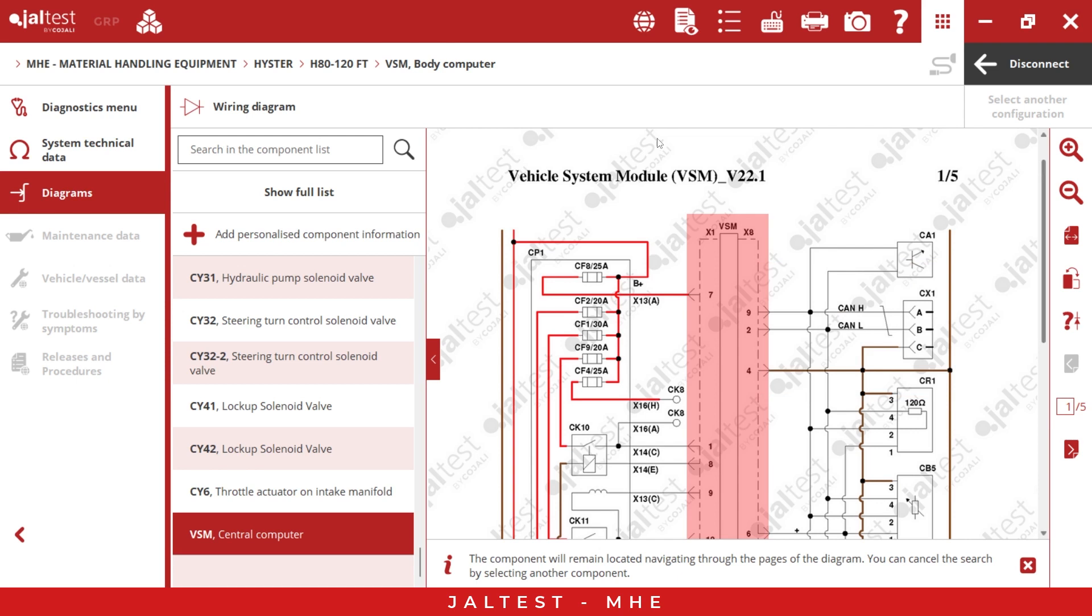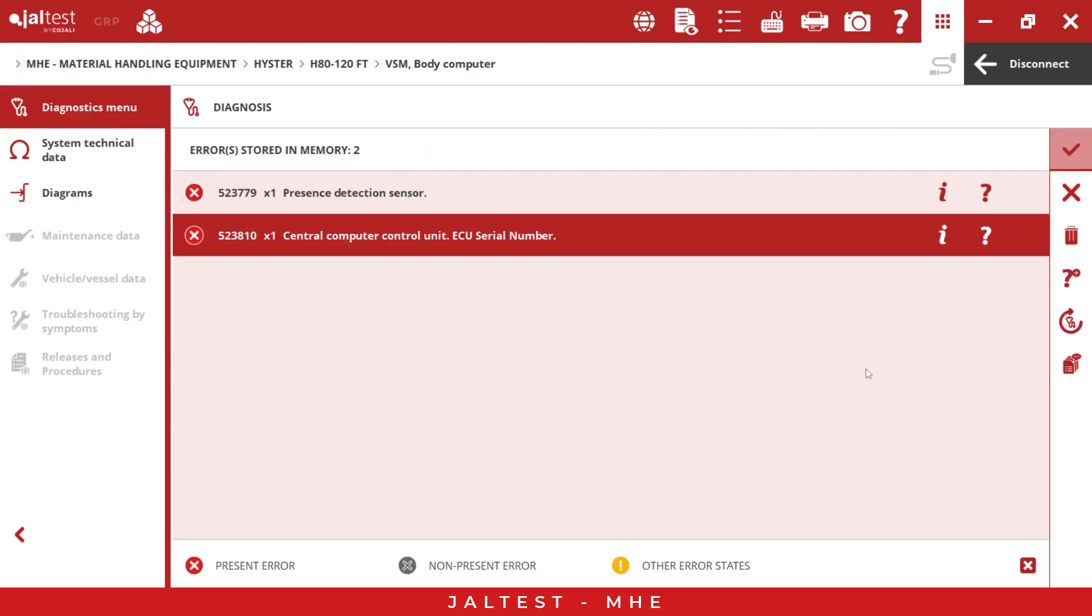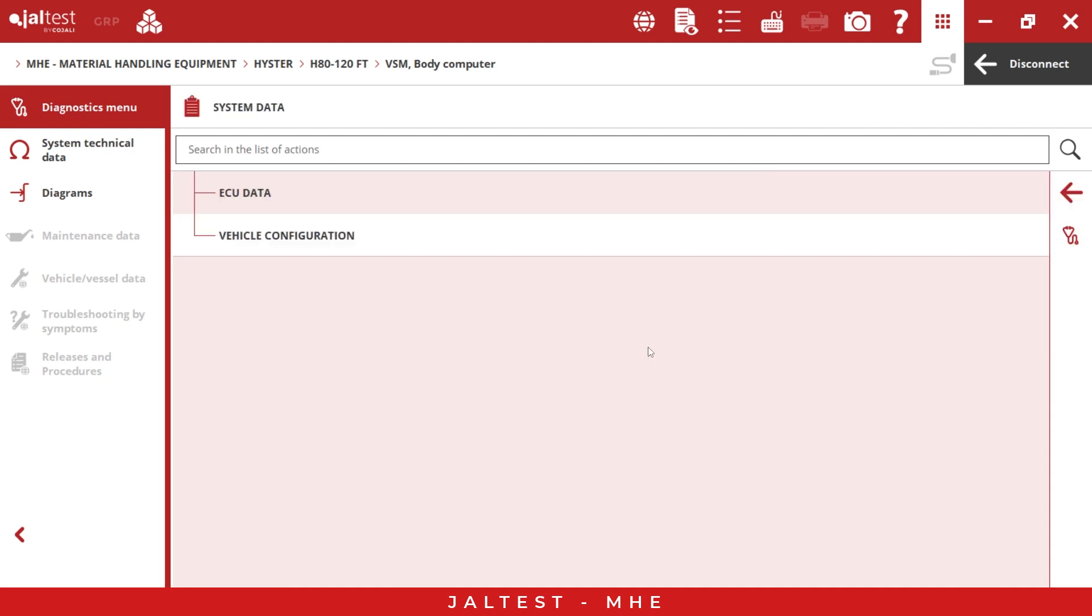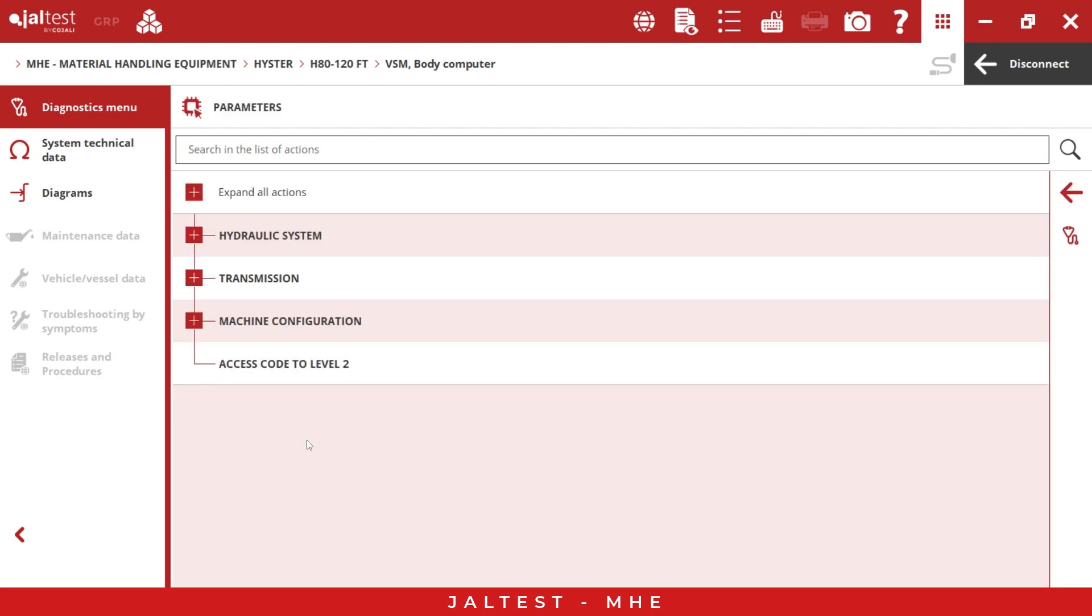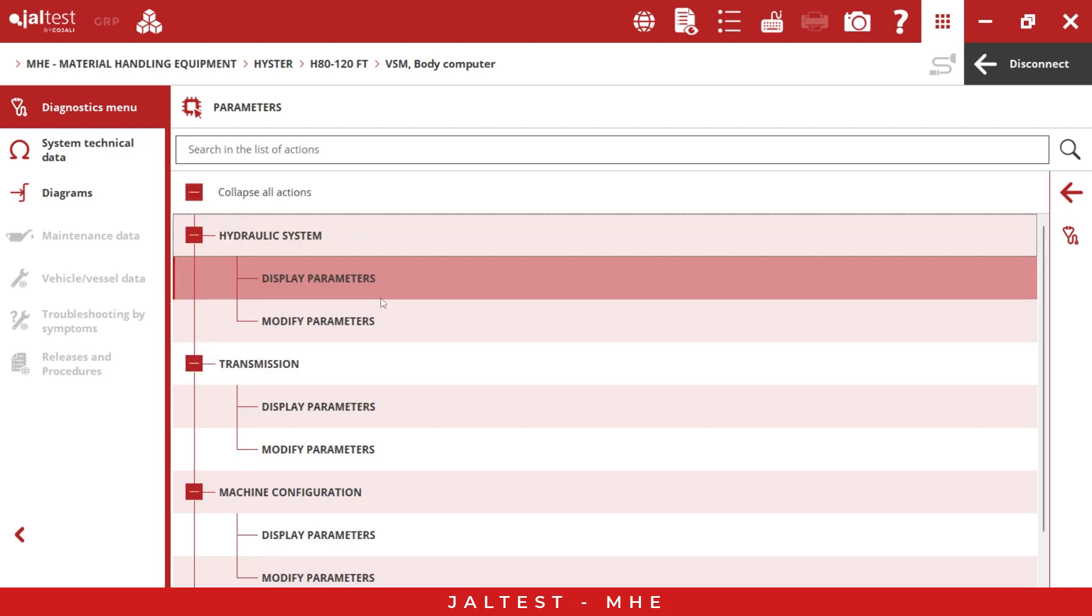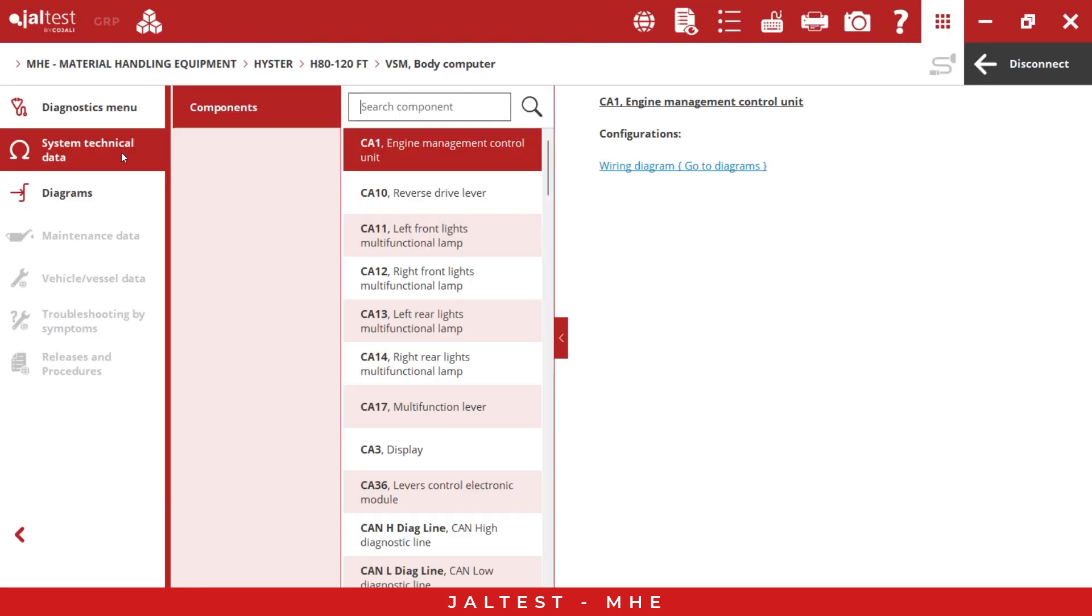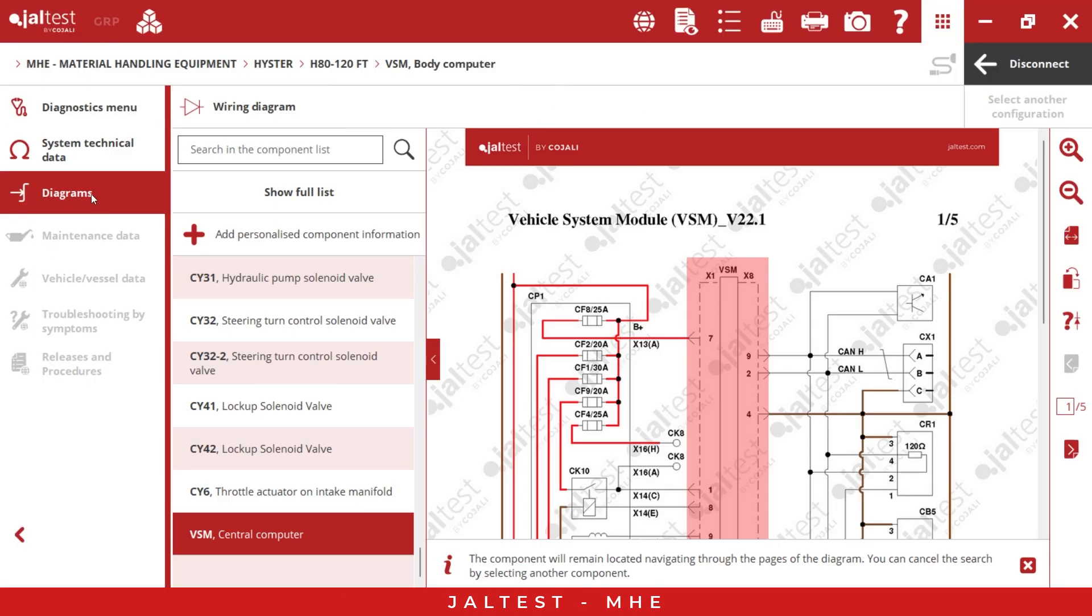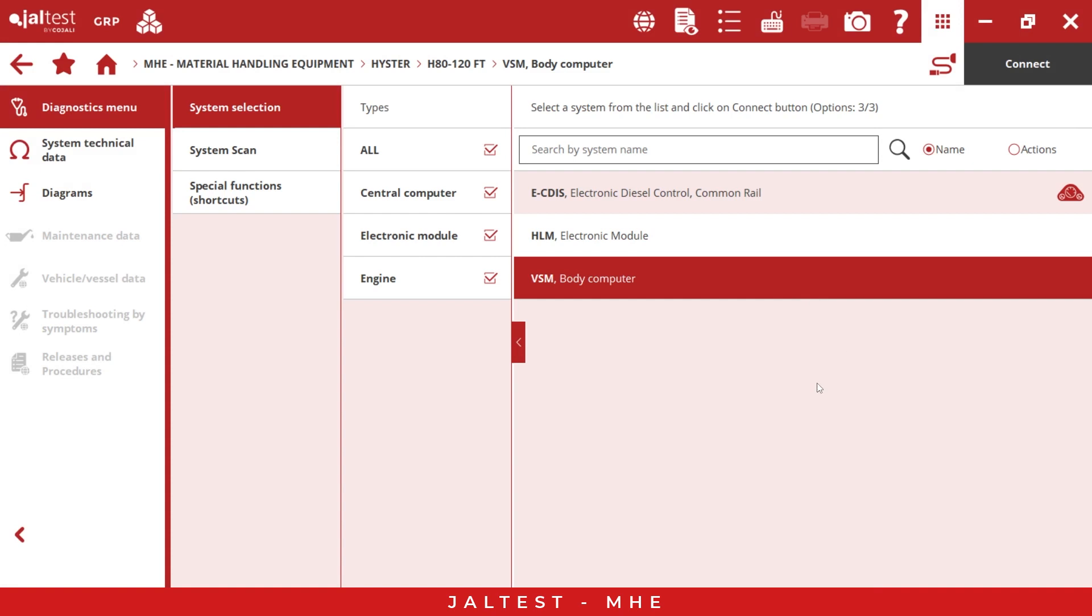Now we can go to the next one. We have the error clearance. We have the system data. Here we have the ECU data, the vehicle reconfiguration, and also we have the measurements and parameters. As you can see here, we have different parameters that we can display and also modify. This is a very important function in Yaltest. We also have the data recorder and we have the system technical data here. It doesn't matter if you don't have an active fault code, you can come here and check the info and the wire diagrams too. This is very important.